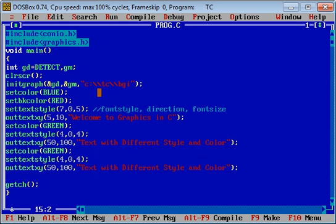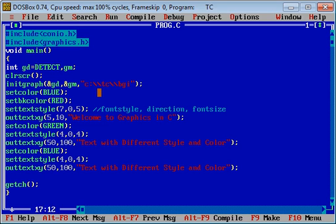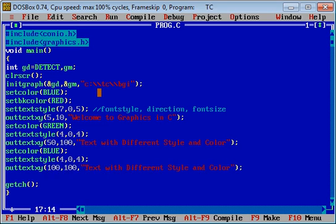Now I am changing coordinates to 100, 200, and in place of this text I am printing my name.